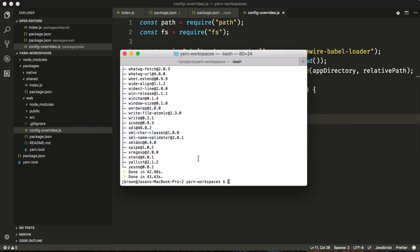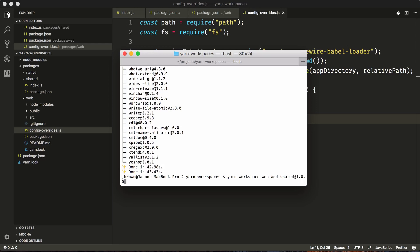So we can say yarn workspace, specify the workspace that we want to add a dependency to — that's going to be web — and we'll add the name of our dependency which is shared. We're going to specify the version, otherwise yarn will not install the local version; it will install an npm dependency called shared. So we're going to say @1.0.0. The other way to do this is to edit the package.json manually and then later run a yarn install in the root.